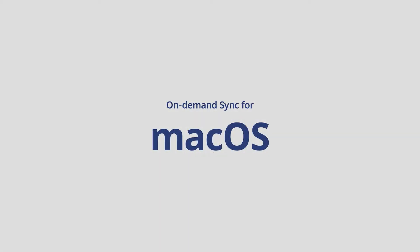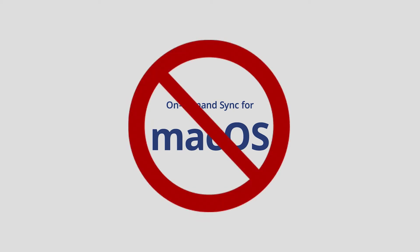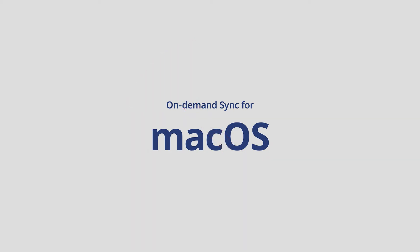For macOS users, On Demand Sync is currently not available but was officially announced for DSM 7.1 which should be coming in the first half of 2022.